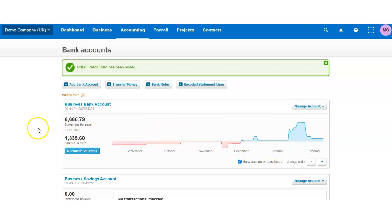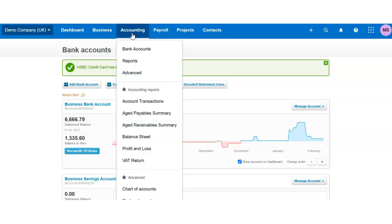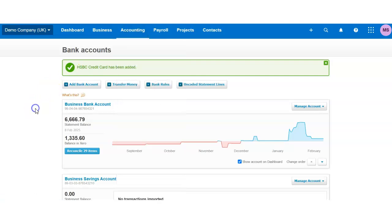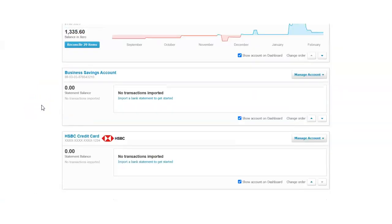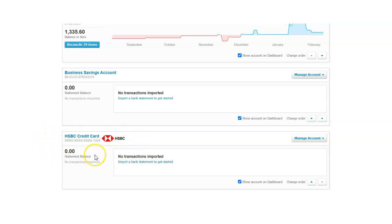Now if we go to the bank accounts dashboard—if you don't know how to find it, it's under accounting and bank accounts—you will be able to see the credit card on the bottom of the screen.